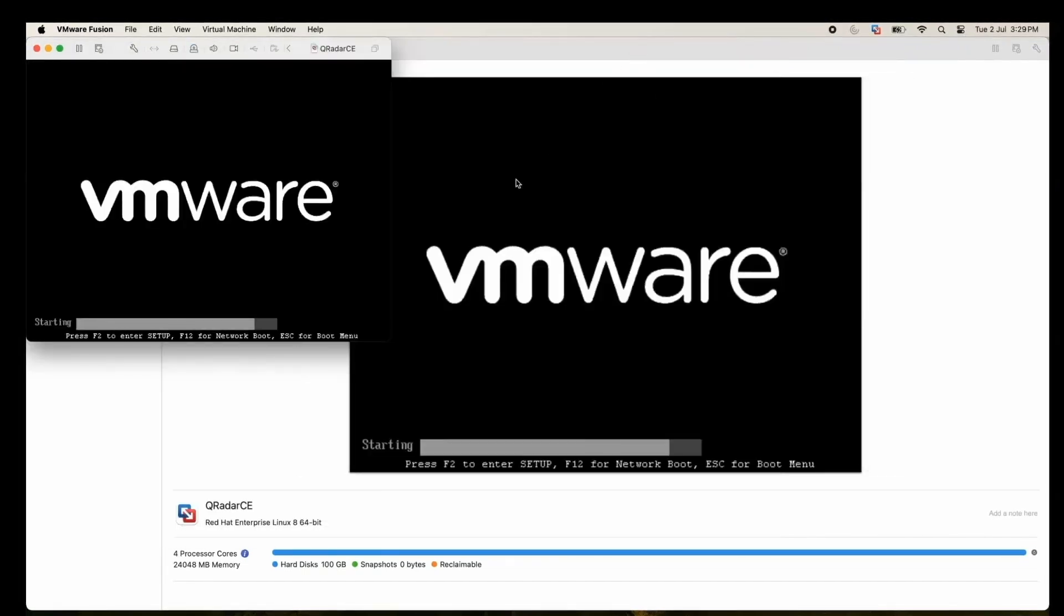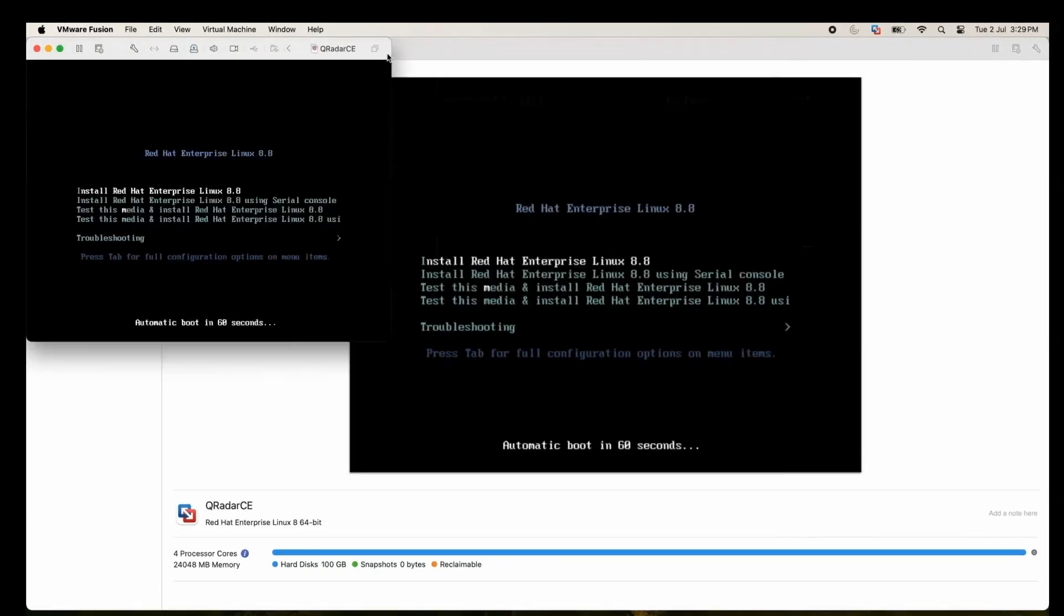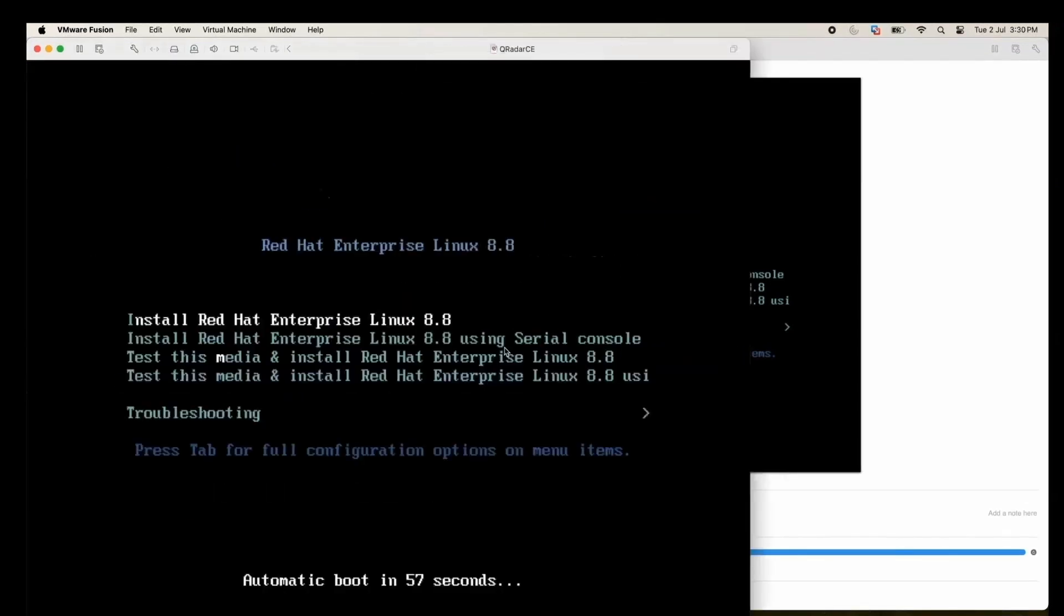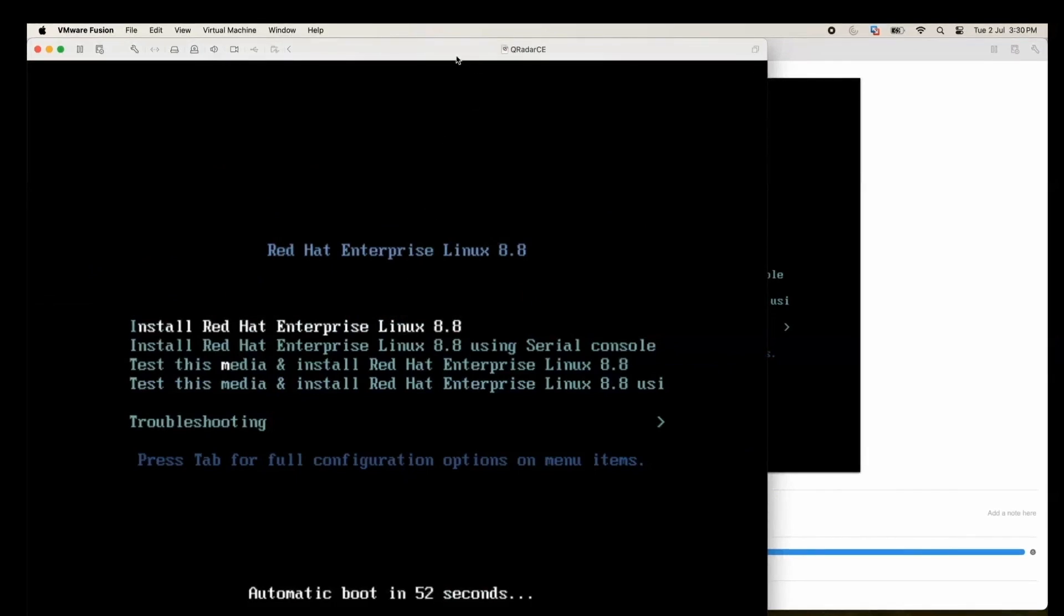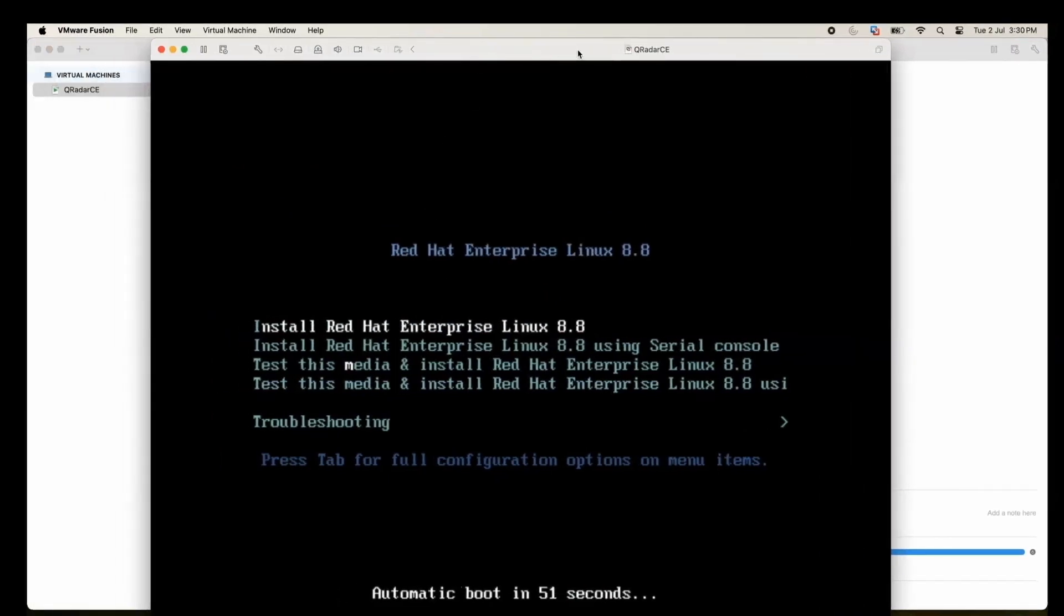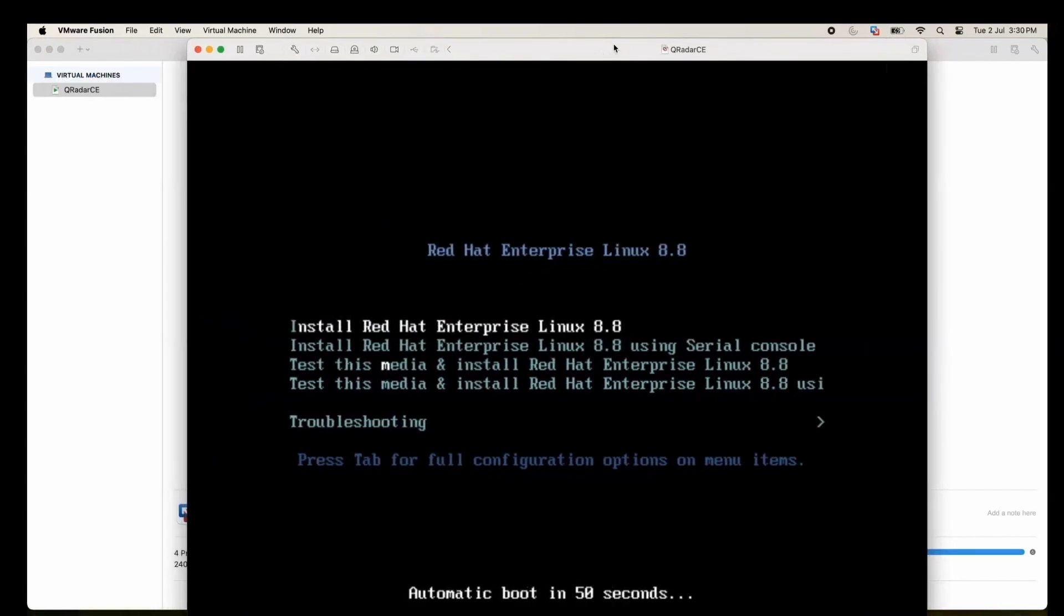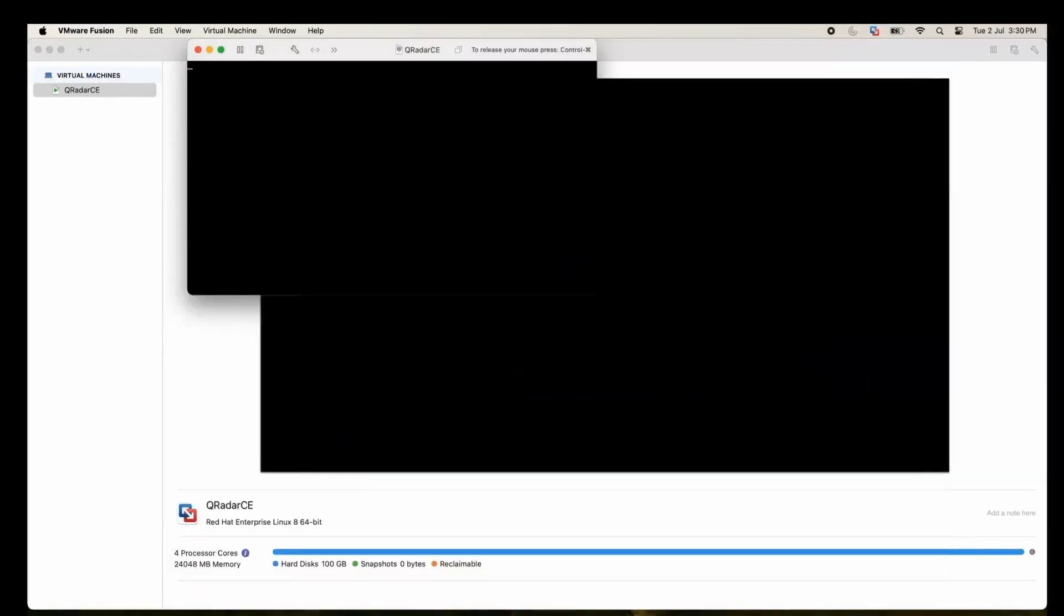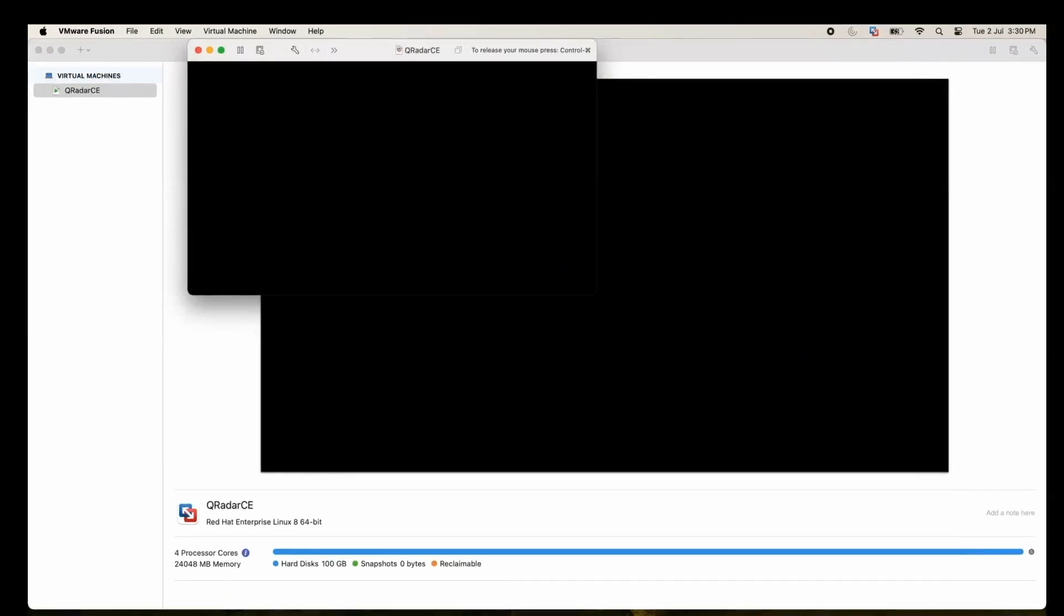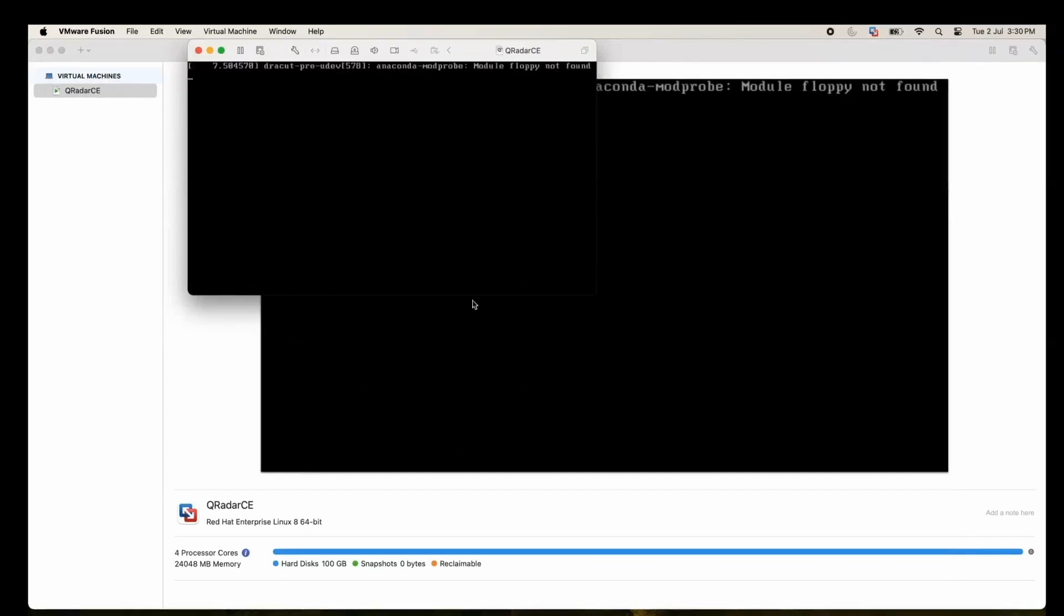It's booting now. It's asking us to install Red Hat 8.8. Let me just bring this window in center. It will take some time at sometimes.